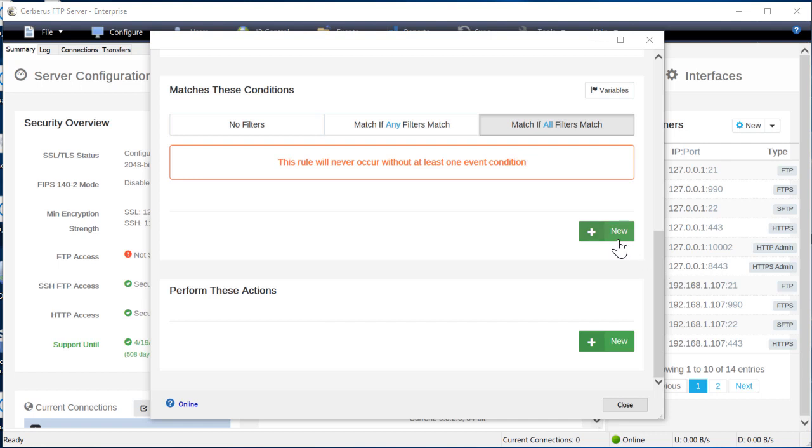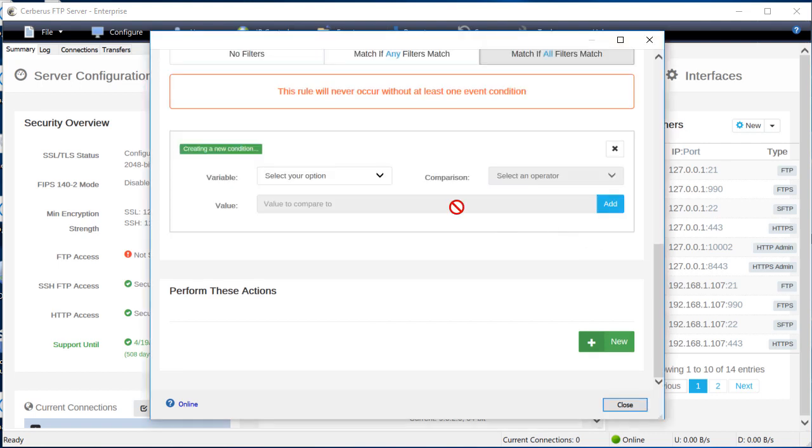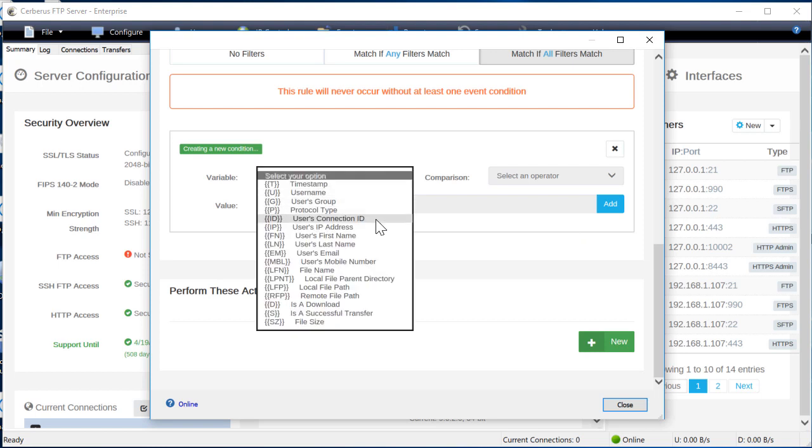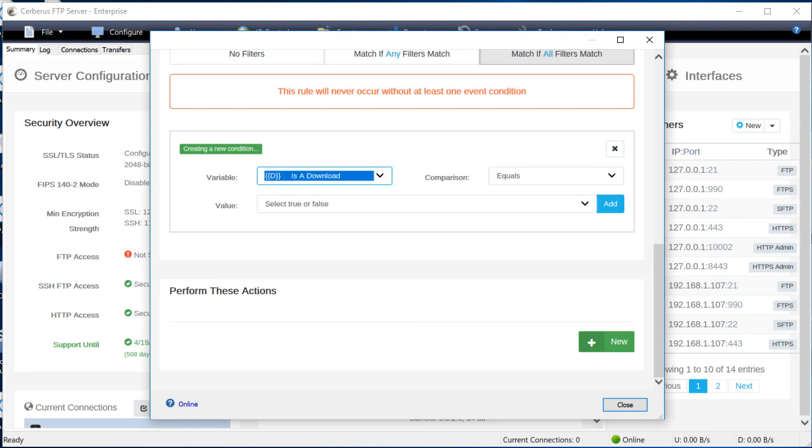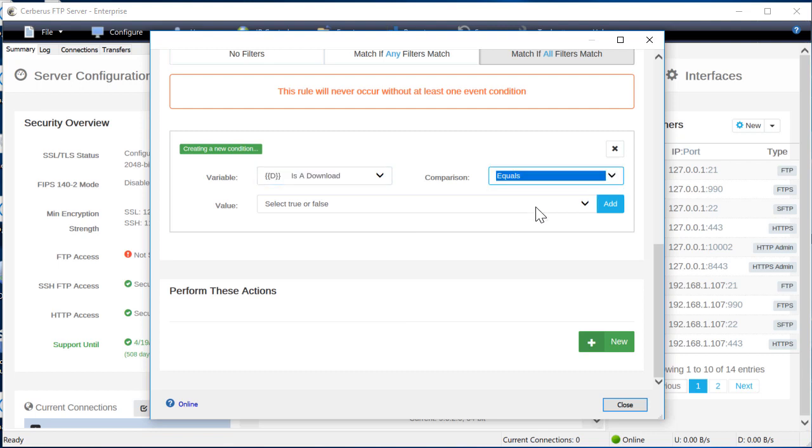We're going to create a filter to trigger only on an upload. Under match these conditions, click new. Select the D is a download variable from the conditions drop down list. Select equals as the comparison and set the value to false.